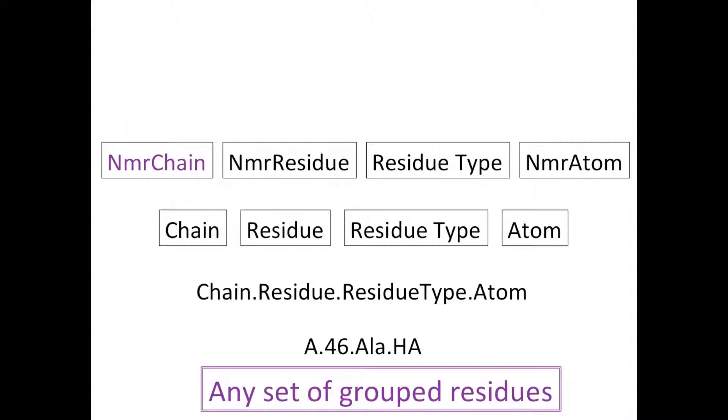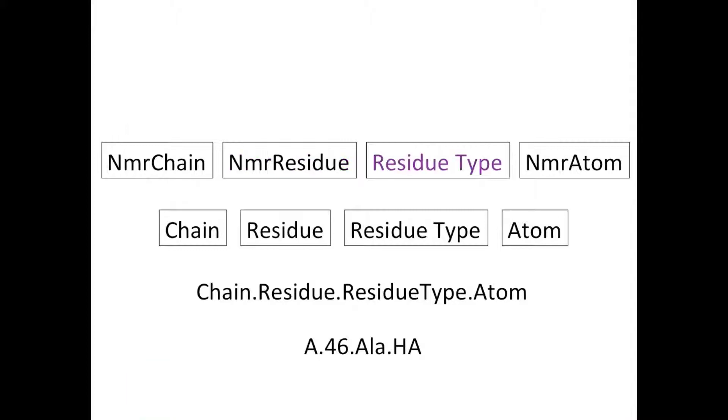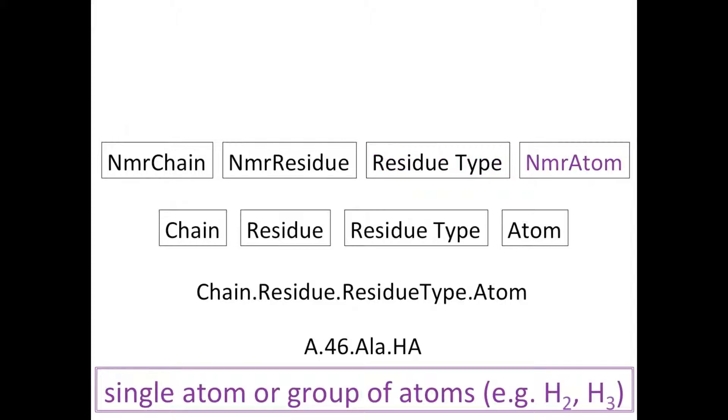The NMR chain can refer to any set of grouped residues. The residues don't have to be connected or ordered in any way; they may just all belong to the same protein. But there may also be small stretches of linked residues. You can have as many NMR chains as you want. An NMR residue is basically a random temporary number which we use until we know what the real residue number is. The residue type may or may not be known depending on the information we can obtain from our spectra. The NMR atom may refer to a single atom or to a group of atoms such as a methylene or methyl group.